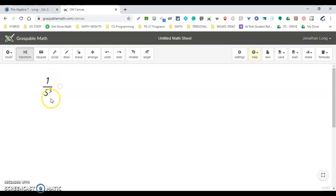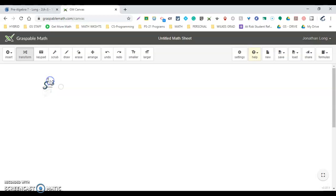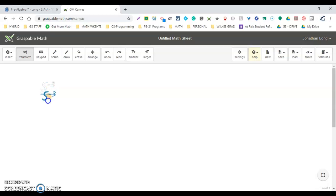Notice what else happened to the exponent—it became positive. So I'm going to grab that and pull it back up. Now it's back to negative. Grab this and pull it down to the line—you can see it shift there—and now it's positive.